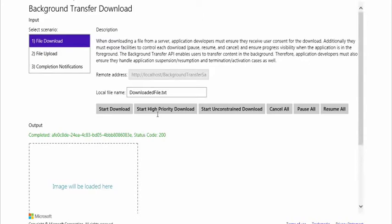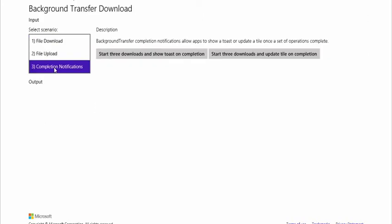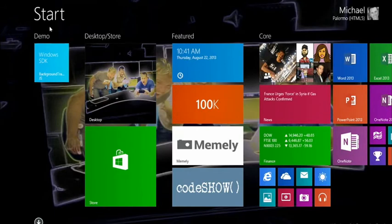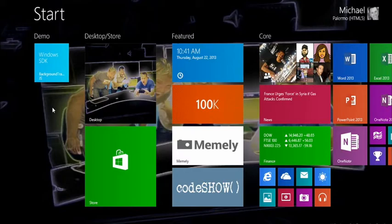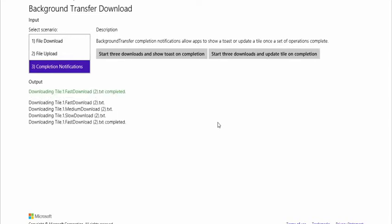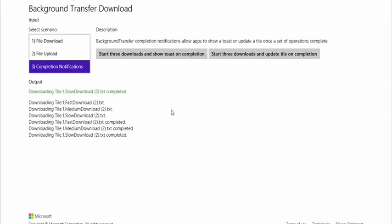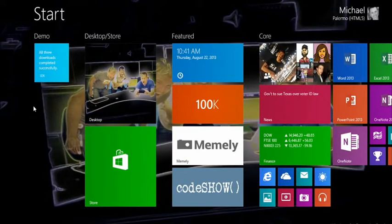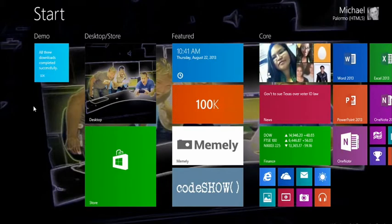The feature I thought had the wow factor is completion notifications. Before I do anything, I'll go to my start screen. Under the demo section it says 'Windows SDK background transfer JS' — right now it's static, nothing exciting. Going back to the app, I'll select 'start three downloads and update the tile on completion.' Going back to the start screen — there it is: 'all three downloads completed successfully.' We just updated our live tile based on that.